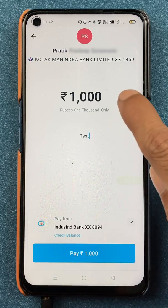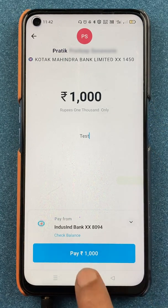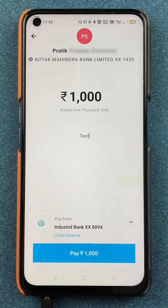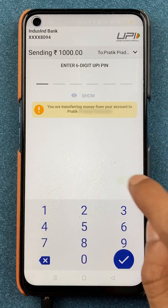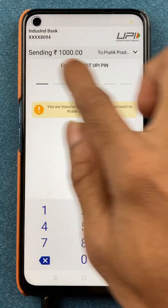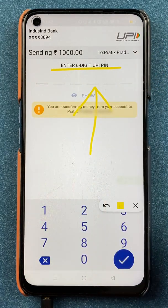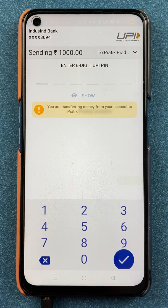After entering all the details, click on the Pay option at the bottom. On the final page you have to enter your six-digit UPI PIN to complete the transaction.